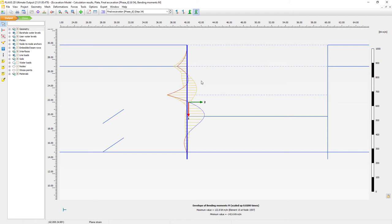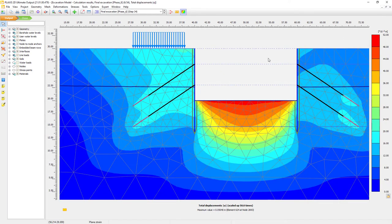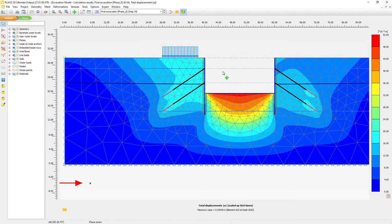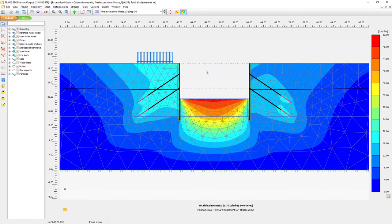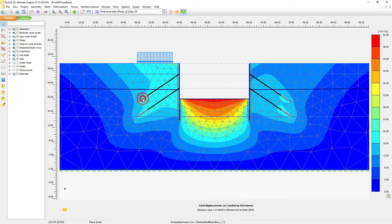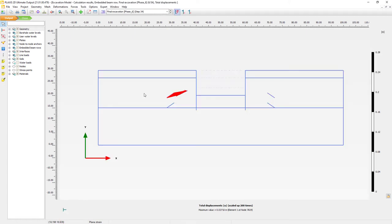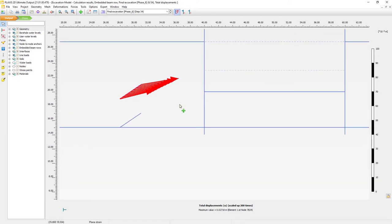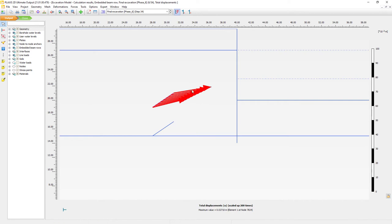Now let's go back to look at the other types of results. I'll close this plot and go back to the general view with the soil results. I want to investigate the results of our embedded beam element, which is the bonded part or grout body of our tieback. I'll double click it and it will load the results — again total displacements. Zooming in, you can see the direction of movement for the ground anchor.